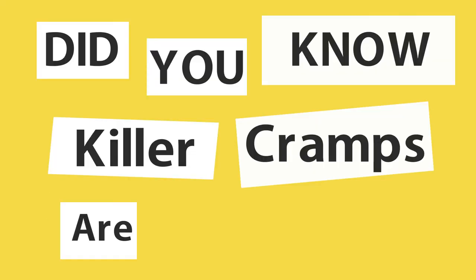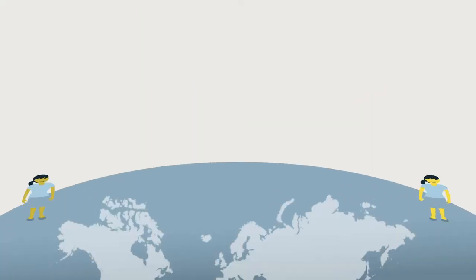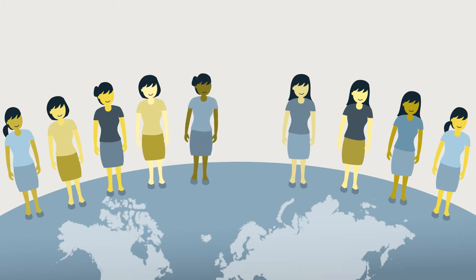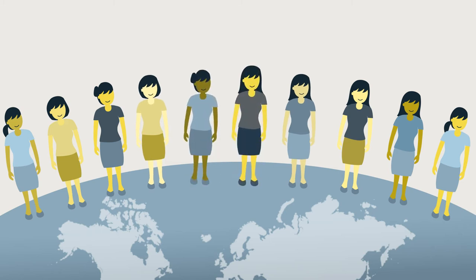Did you know killer cramps are not normal? They're a symptom of endometriosis, a disease that affects 1 in 10 women in the U.S.